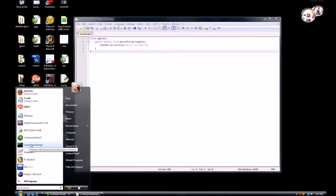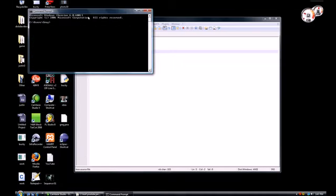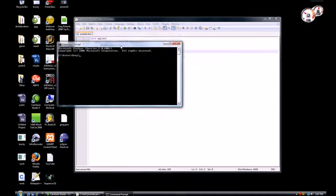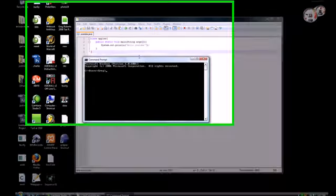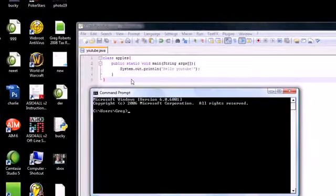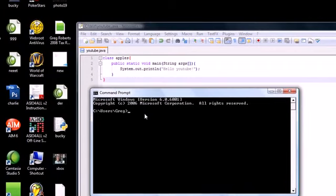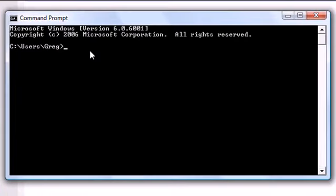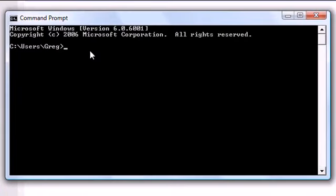Go ahead in the command prompt. And the first thing we need to do before we run this program is actually compile it. Now when we compile a program, it pretty much takes what we've written and changes it into something called a class file. Now, your computer can't read any files called .java. It can only read .class. So that's the compiler's job to take that .java and change it into something .class that your computer can understand.